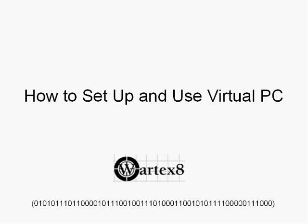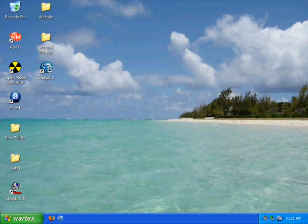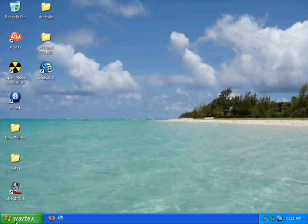Welcome to a tutorial on how to set up and use Virtual PC by WorTeX8. Virtual PC is very useful because you can test certain things that you may think are viruses or other programs you don't want in your computer.